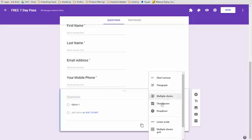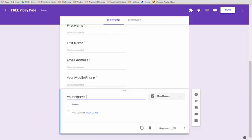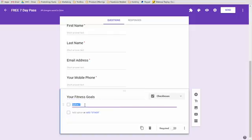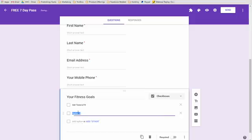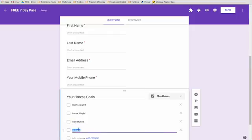Now this is going to be a choice and we'll just type in your fitness goals. Doing pretty good, just a little over four minutes. Next we're going to put in get tone and fit as a goal. I have another one, lose weight, it's another common goal, gain muscle, and then increase cardio health.